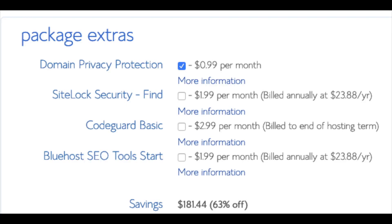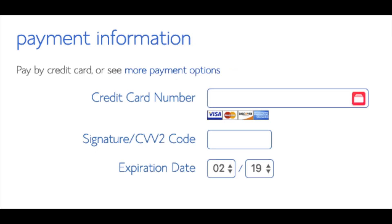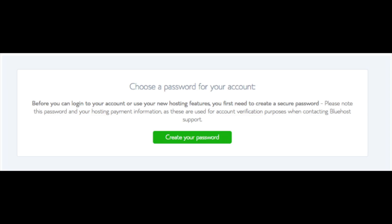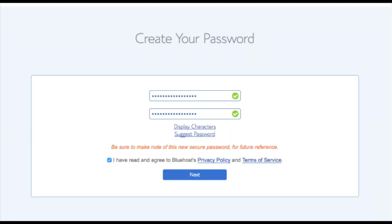As you can see you are saving a lot for this hosting package. Below that you will input your payment information. Once your information is filled in, select 'I have read and agreed to Bluehost's privacy policy and terms of service' and click the submit button. You are now brought to a page where we will choose a password for your Bluehost account — click the 'Create Your Password' button, input the password you would like, click 'I have read and agreed to Bluehost's privacy policy and terms and conditions', and click the next button.